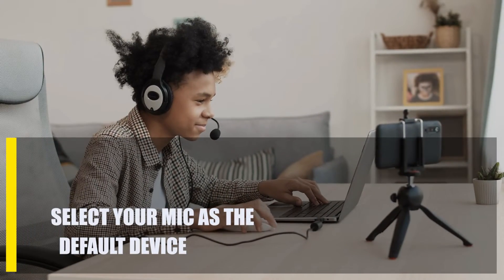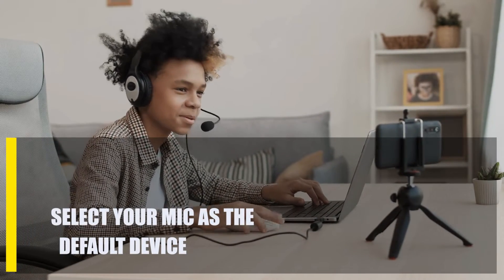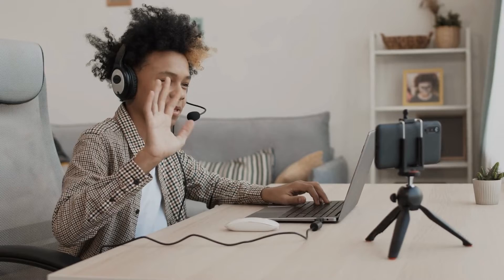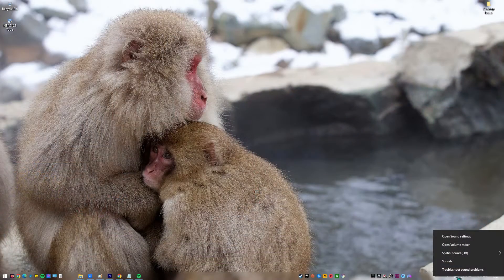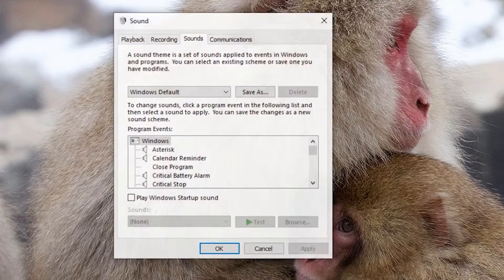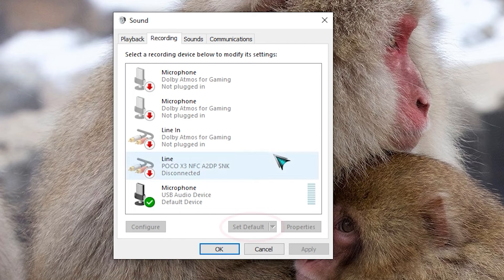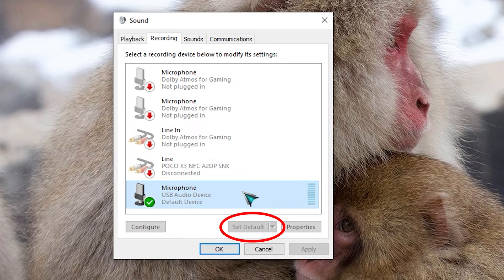Next, select your mic as the default device. If you're using more than one microphone, like a headset and an external microphone, the problem might be that you forgot to choose your default microphone. Right-click on the speaker icon in your taskbar, click on Sound, click the Recording tab, select the microphone you wish to use, then click on the Set Default button and click OK.